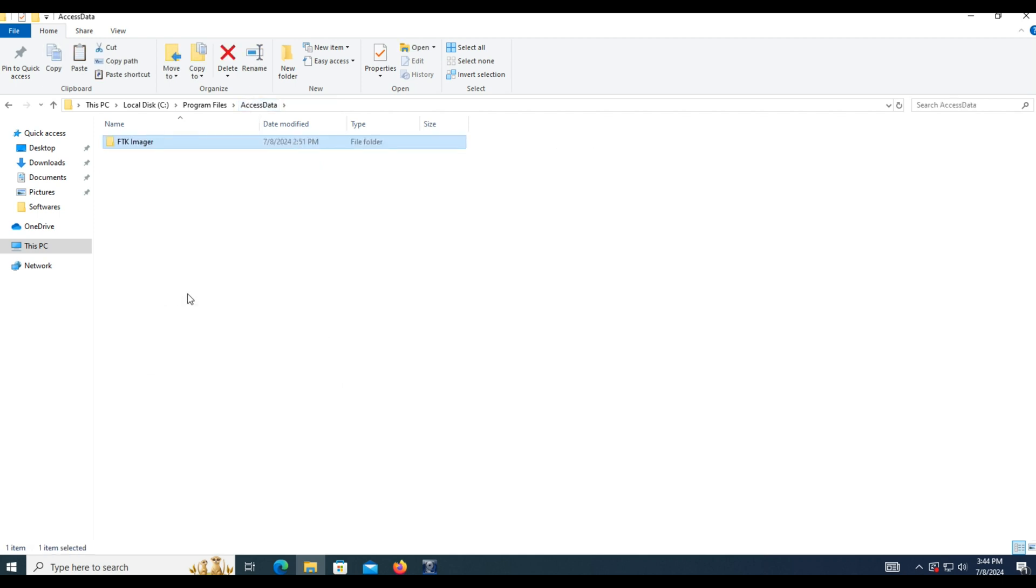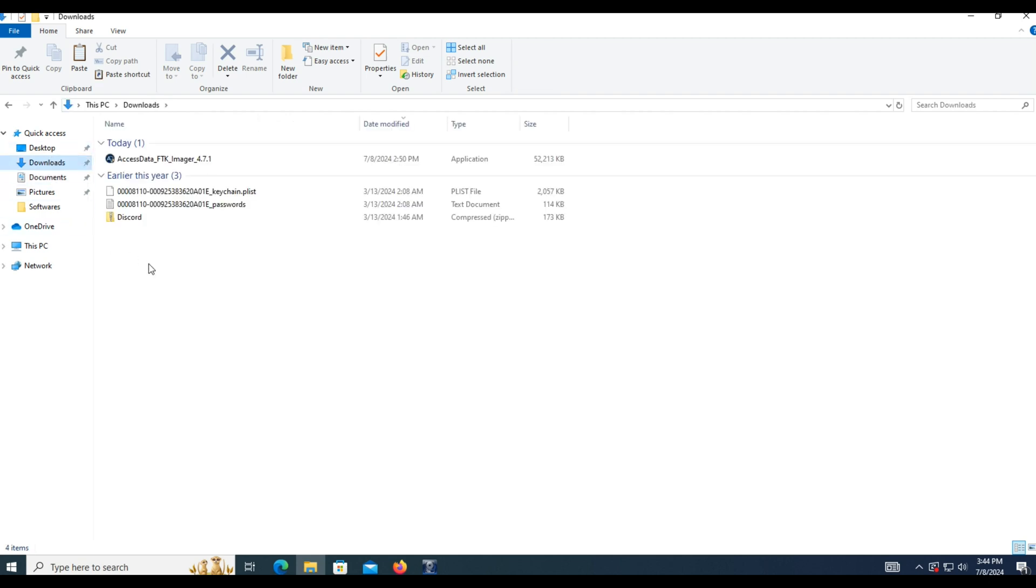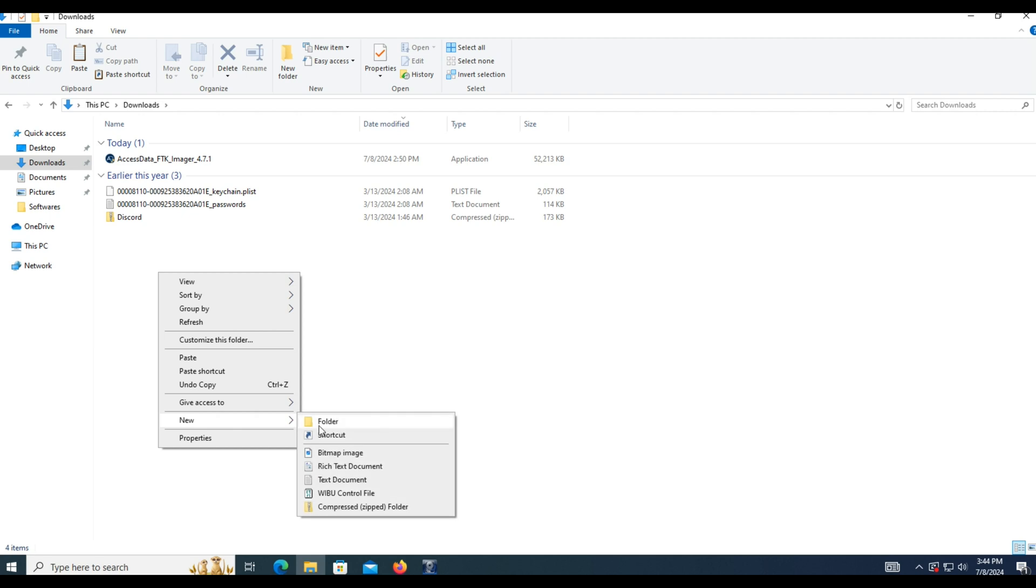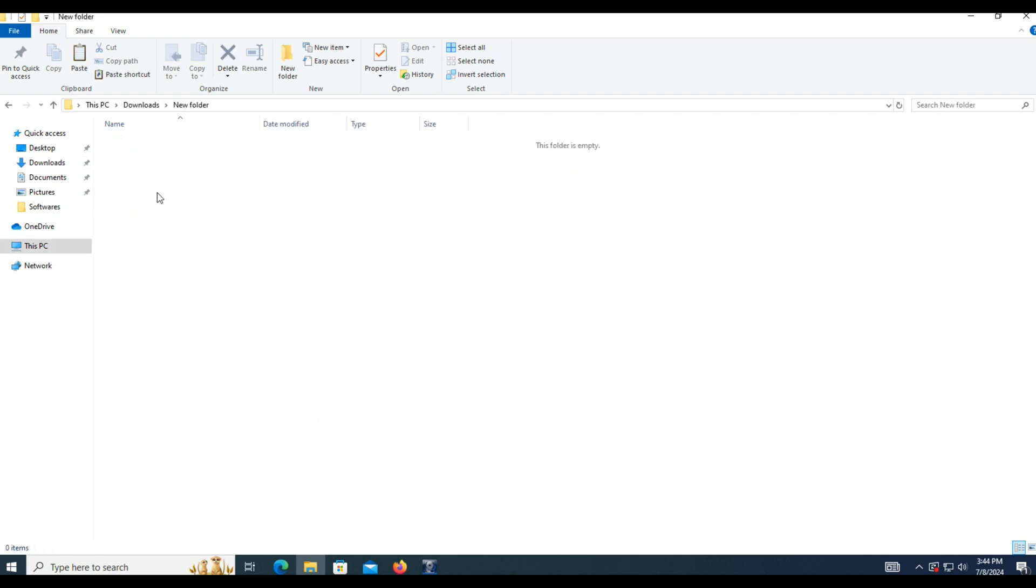Once the FTK Imgur program files are saved to the portable media, that media can be connected to any computer running a Windows OS and the program file FTK Imgur.exe can be executed from the portable media device.